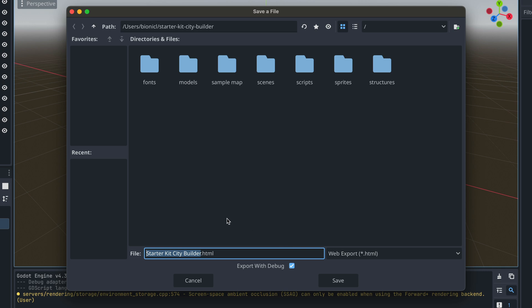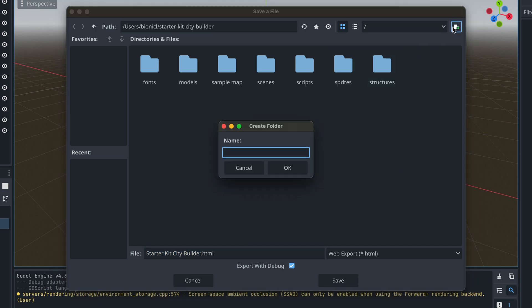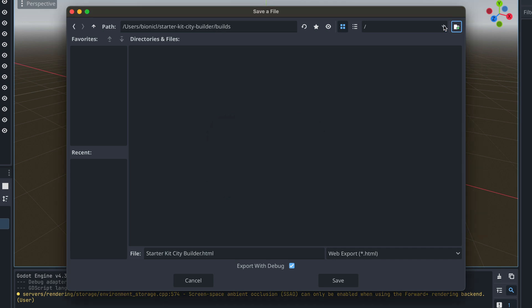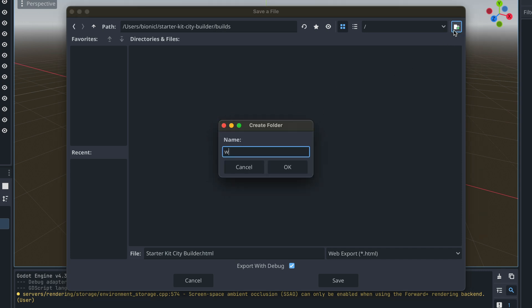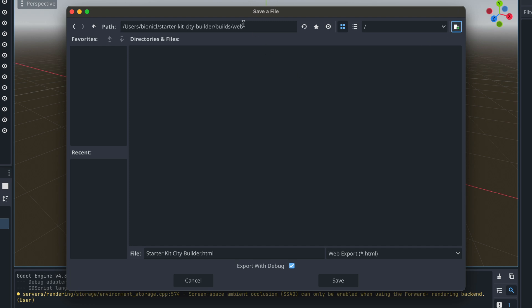Here let's select where we'd like to export it. So as you can see, Godot suggests to export it to the project root. This is not a good idea. I suggest you to first create new folder called builds and inside of it also let's create a web folder so you know that here you will export web builds.